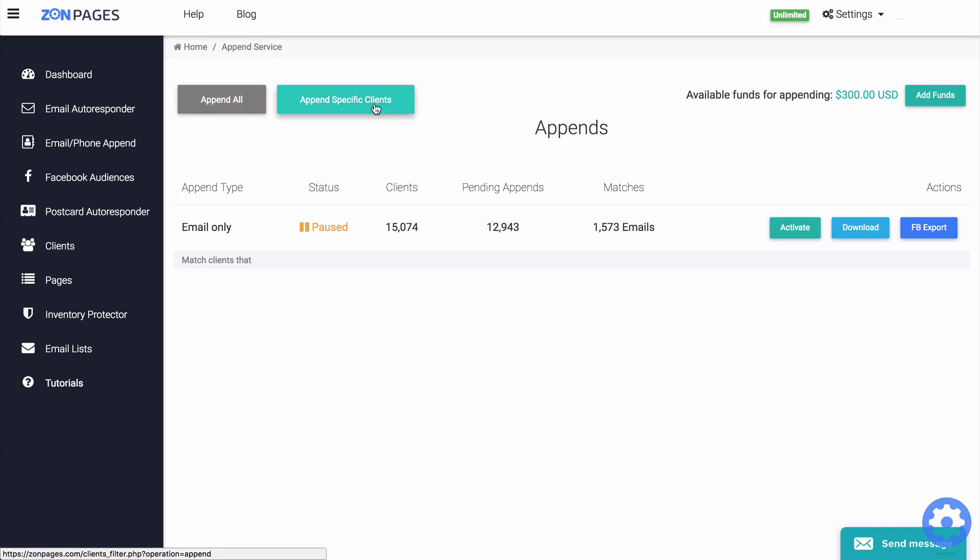For example, all of your repeat buyers or all of your clients that have bought a certain product and different things like that. So let's go ahead and click on append specific clients to continue.